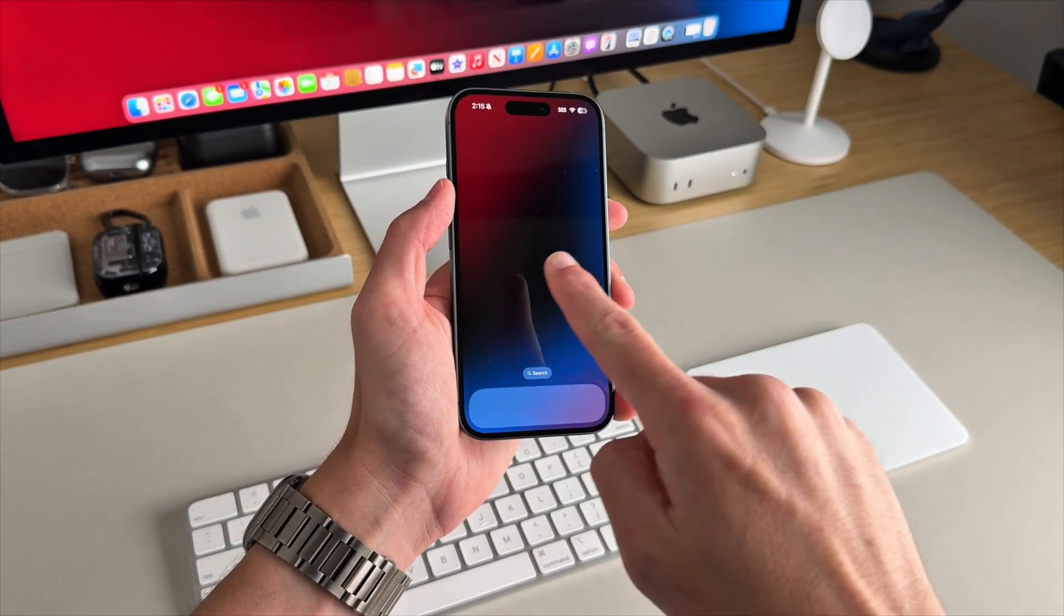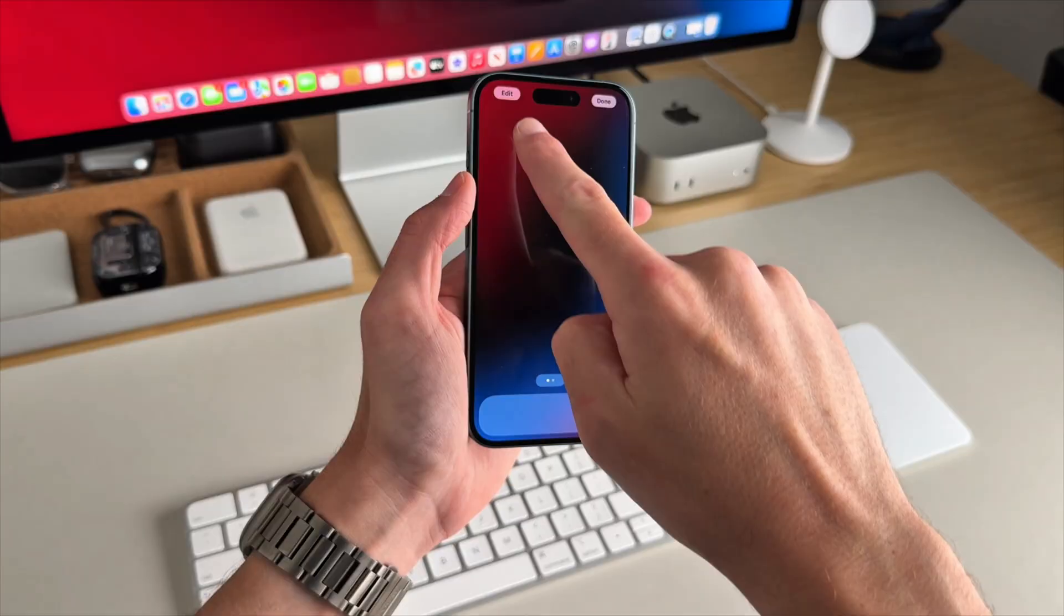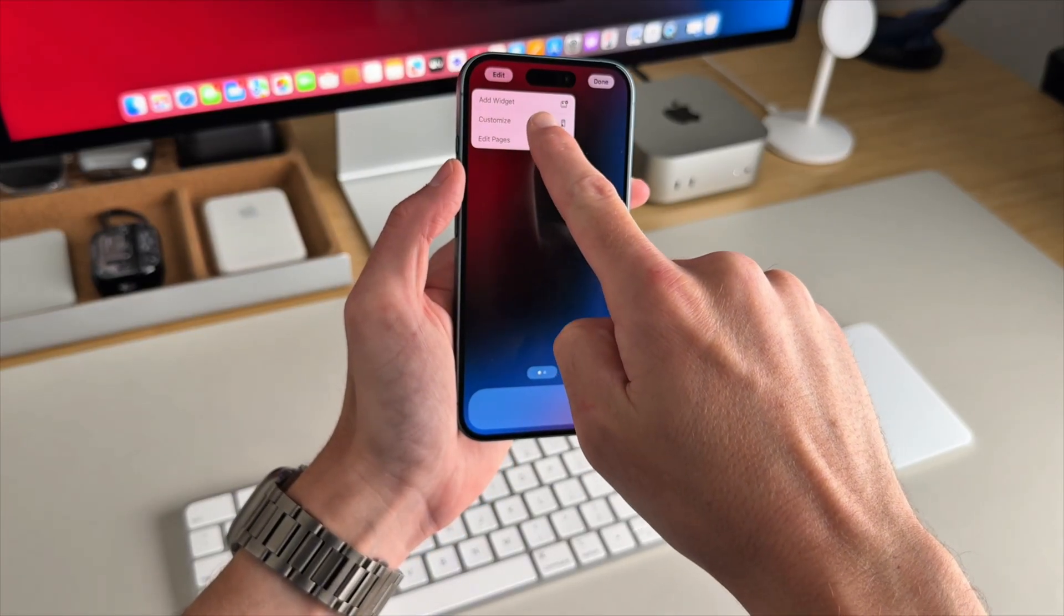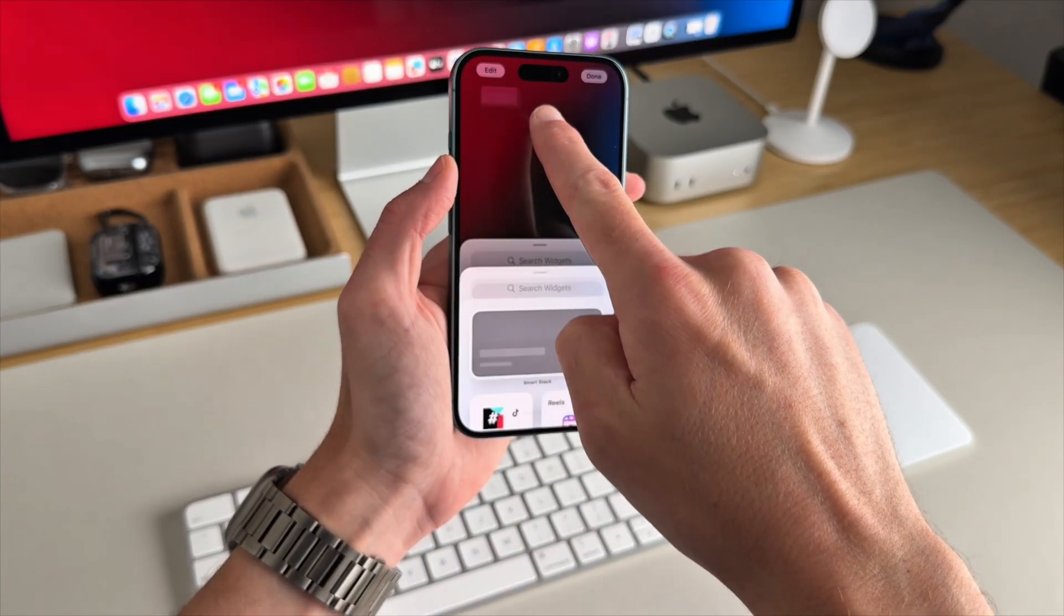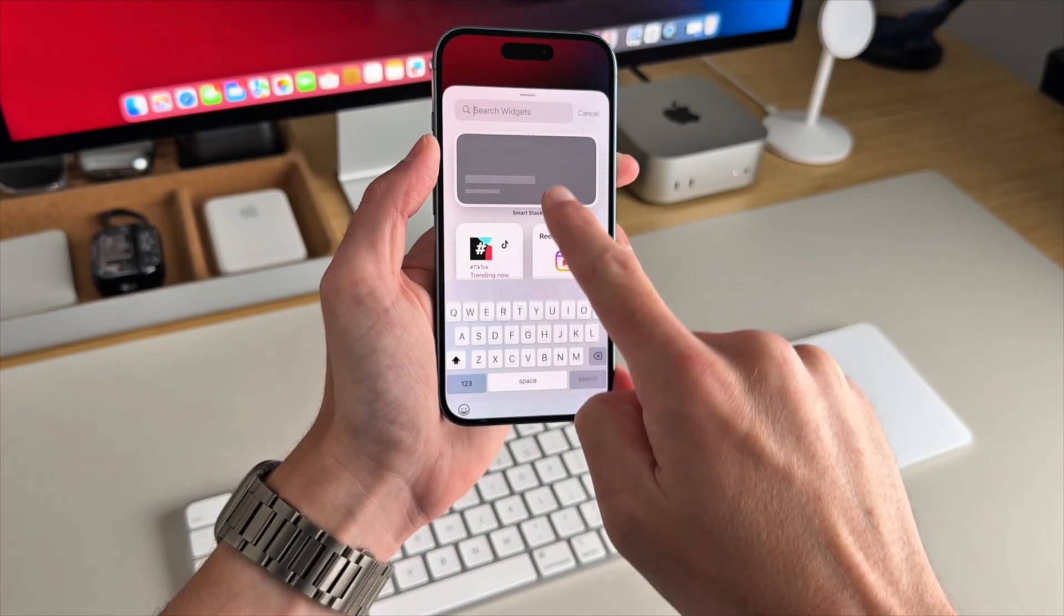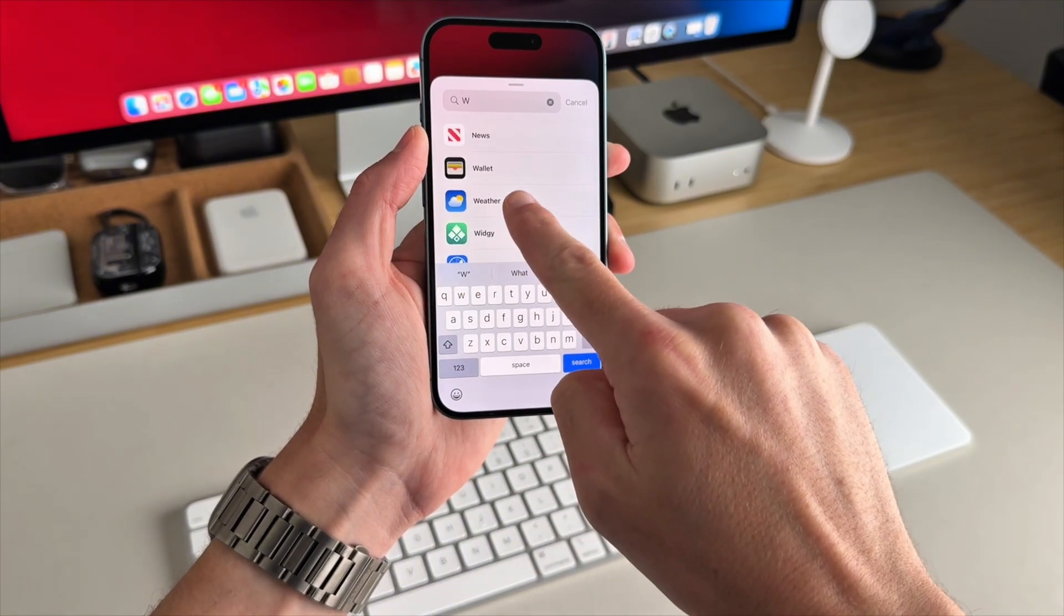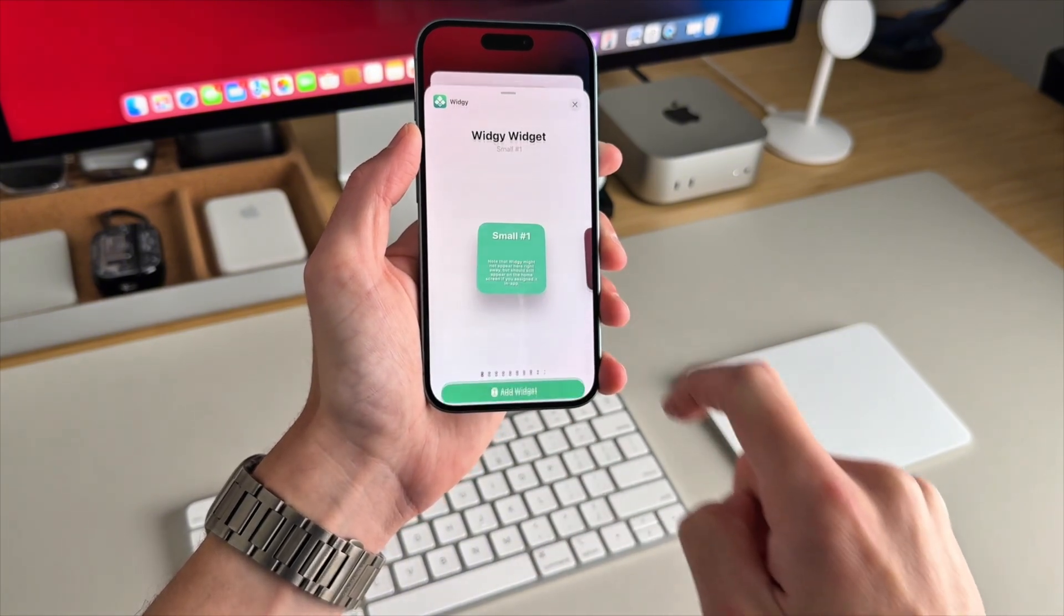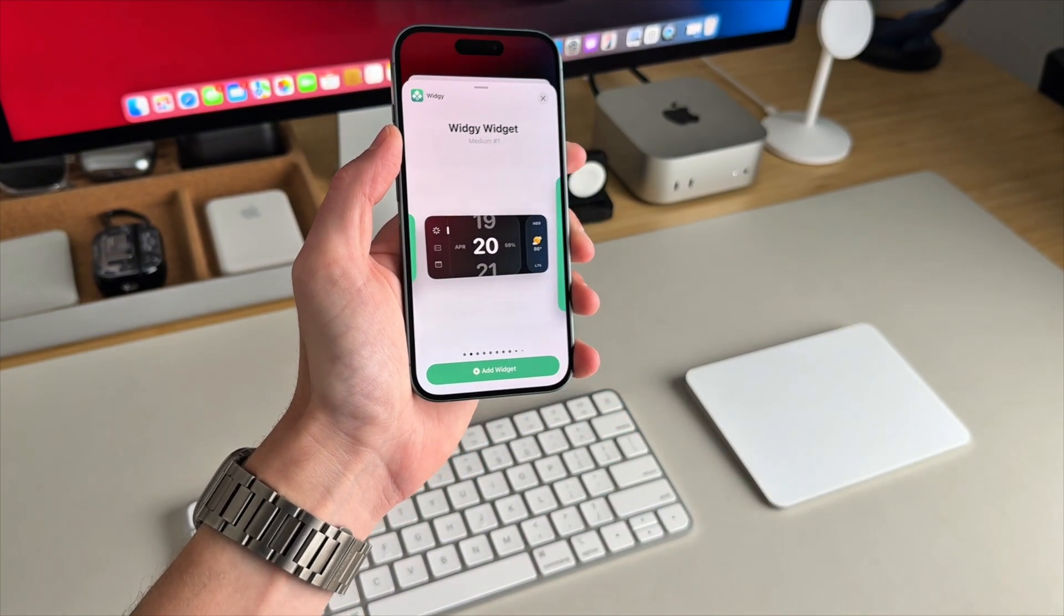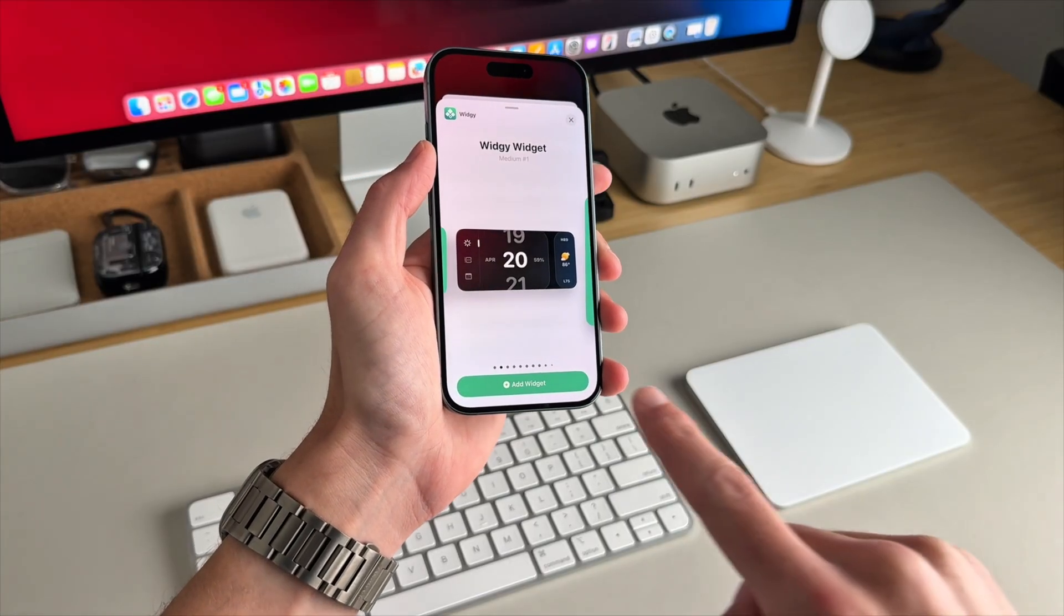Now back on the home screen, you're going to long press, tap edit, and then add widget. Then you'll search Widgie. Select your medium widget. And back on the home screen, it's there.